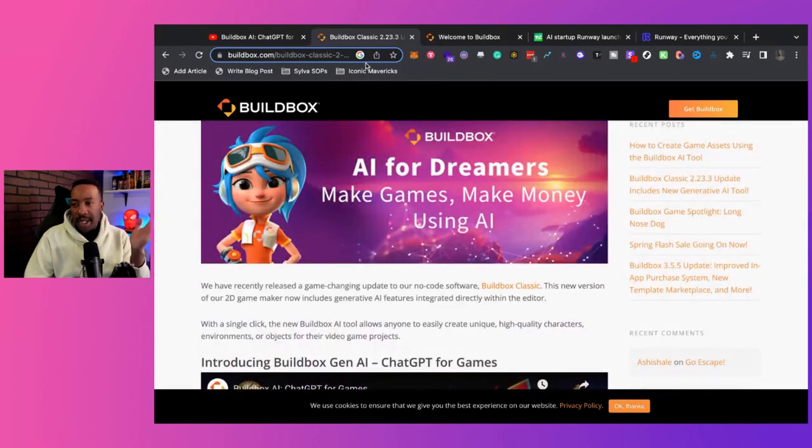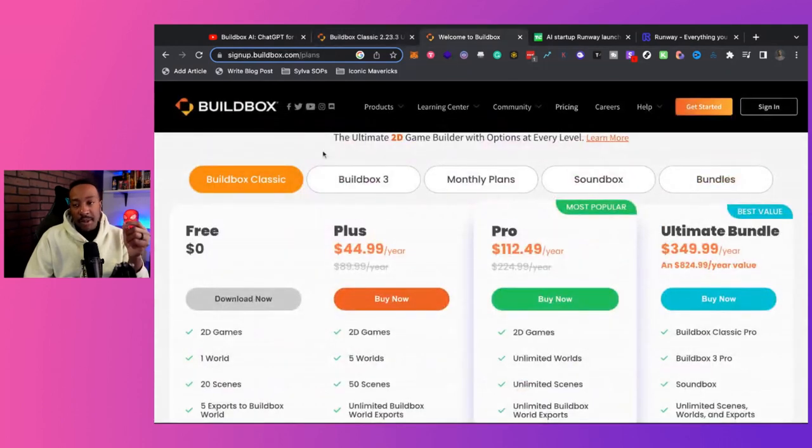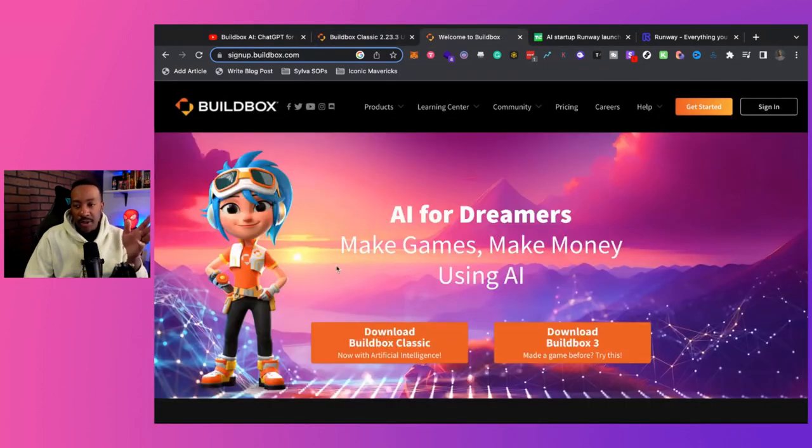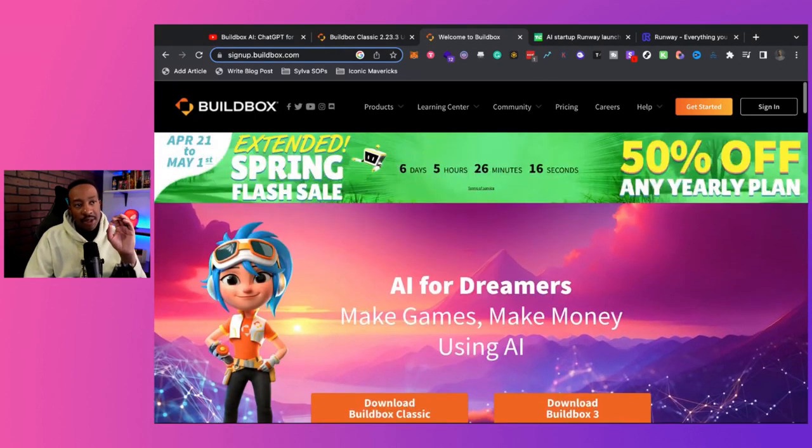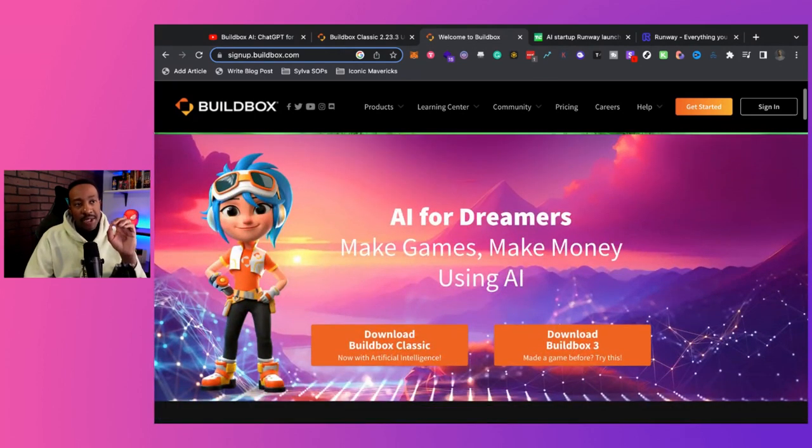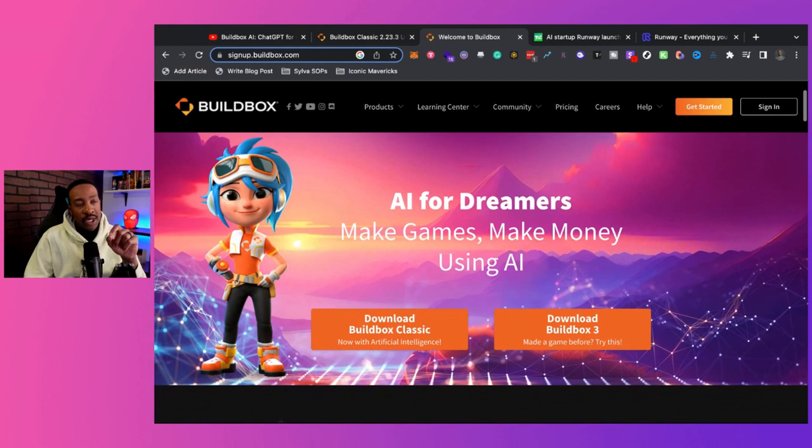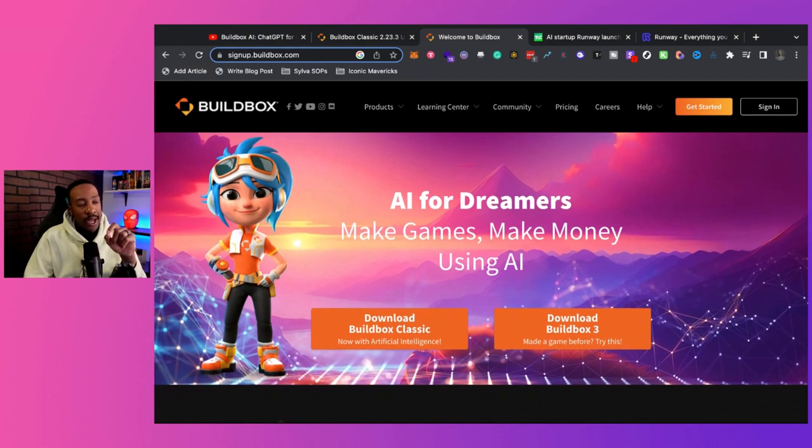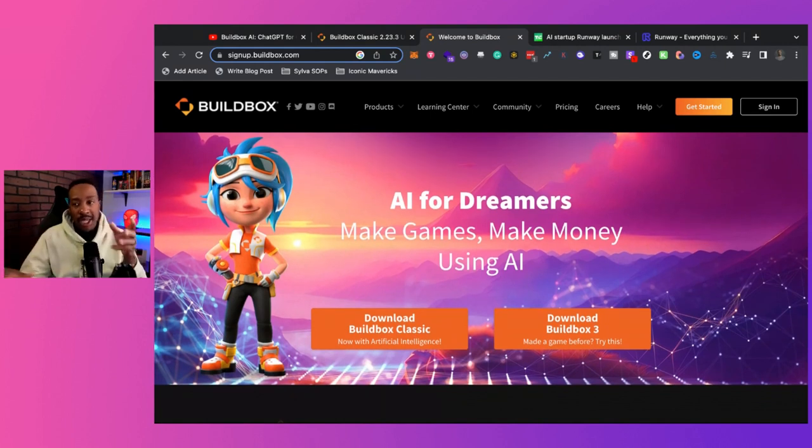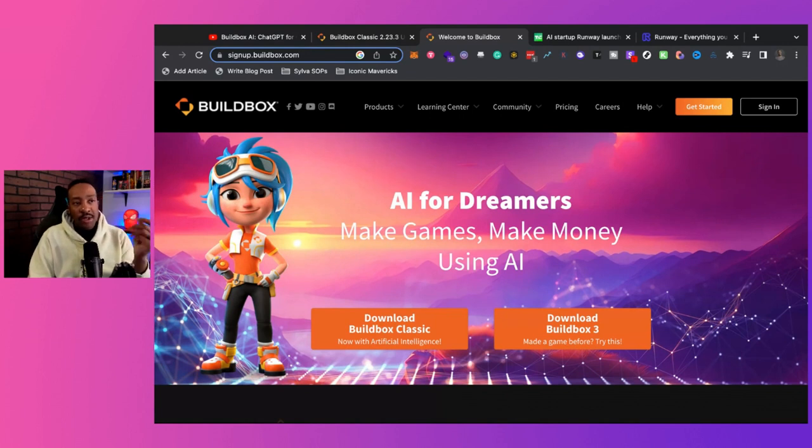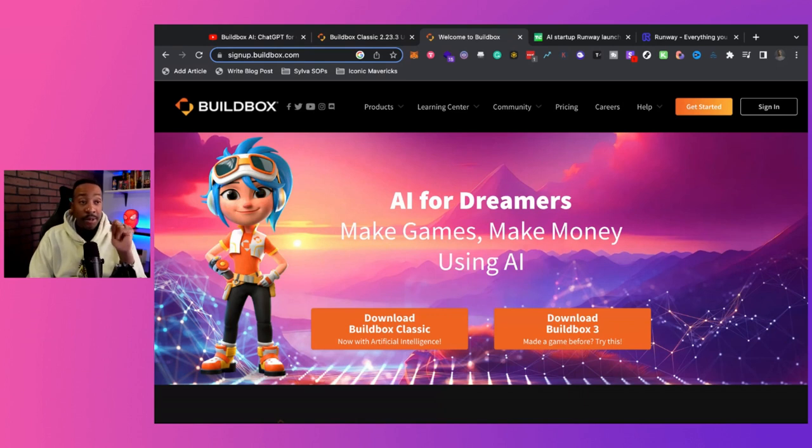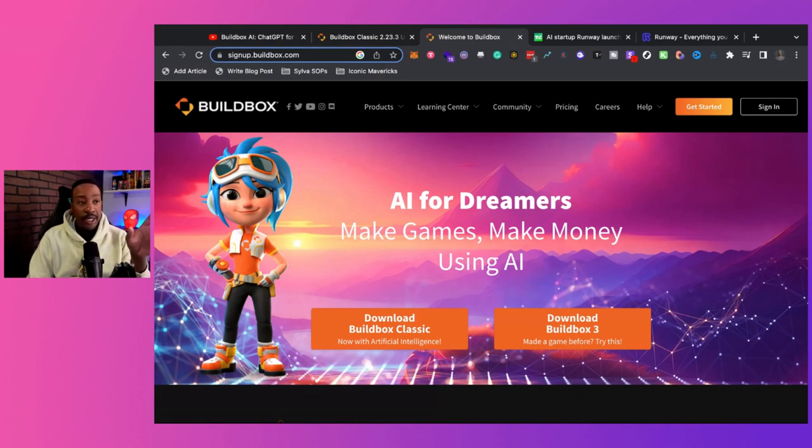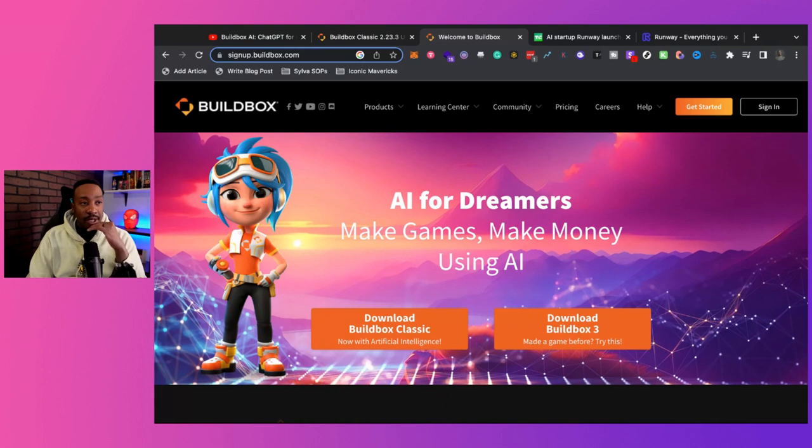So again, if you haven't tried BuildBox, I would say, try it, start it for free. You can download it. Really interesting. I think it also has one of the best onboarding experiences for a no code platform. It really teaches you the mechanics. If you're creating a 2D game or a 3D game, really interesting. The templates are awesome. And the community around BuildBox is second to none, especially when you're building different games like this.